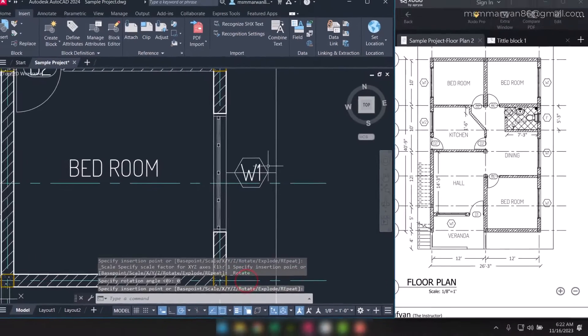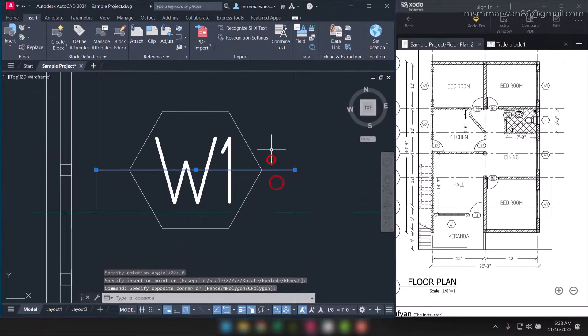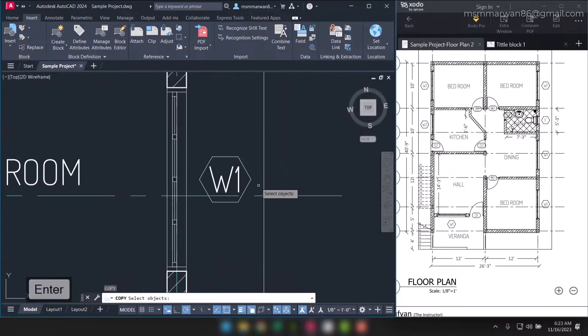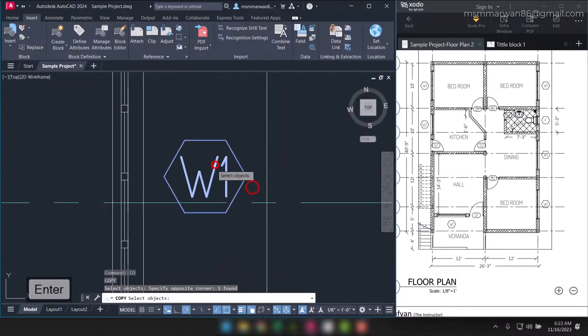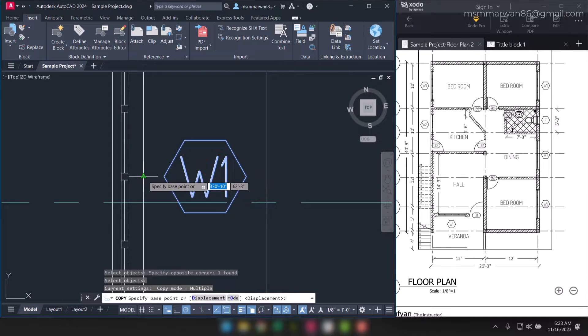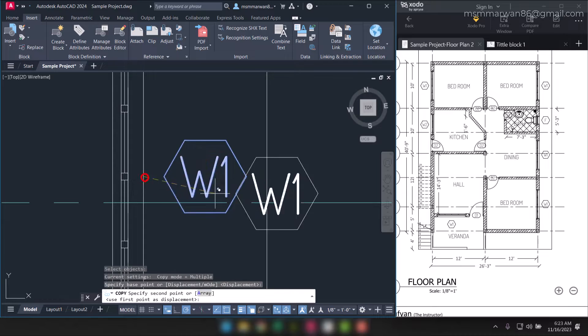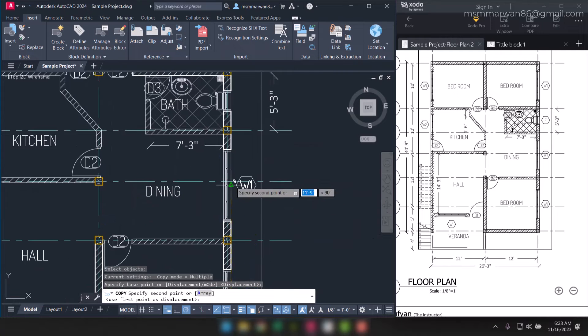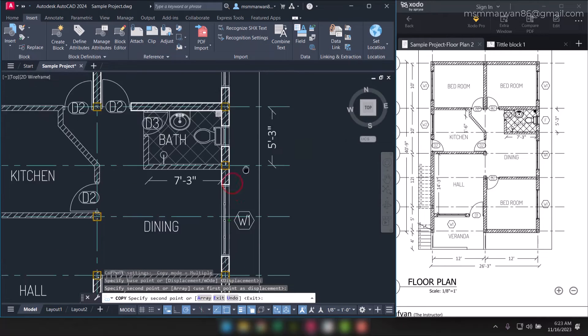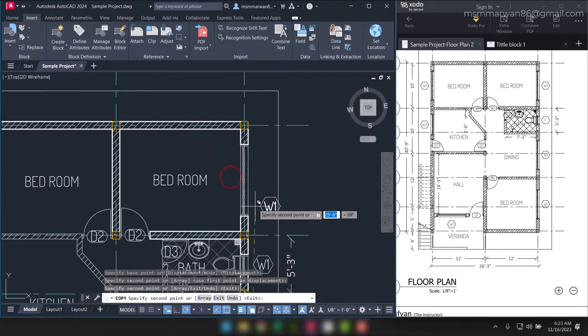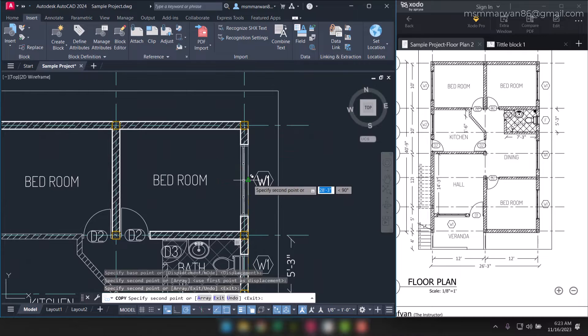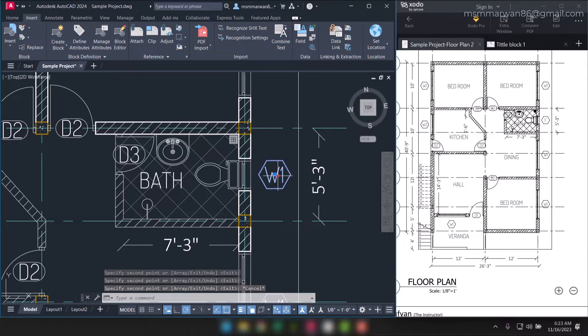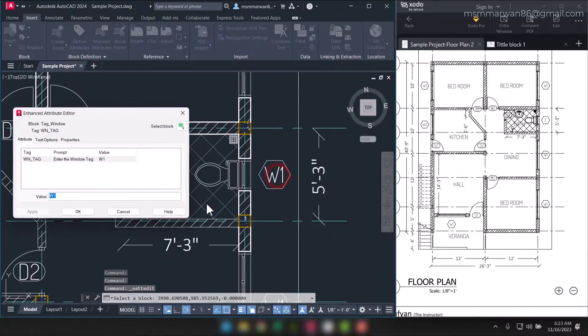I'll erase this line, then I can copy this window tag with respect to the window's midpoint, one here, another one here, another one here. And this is fan light, so I can simply double click.